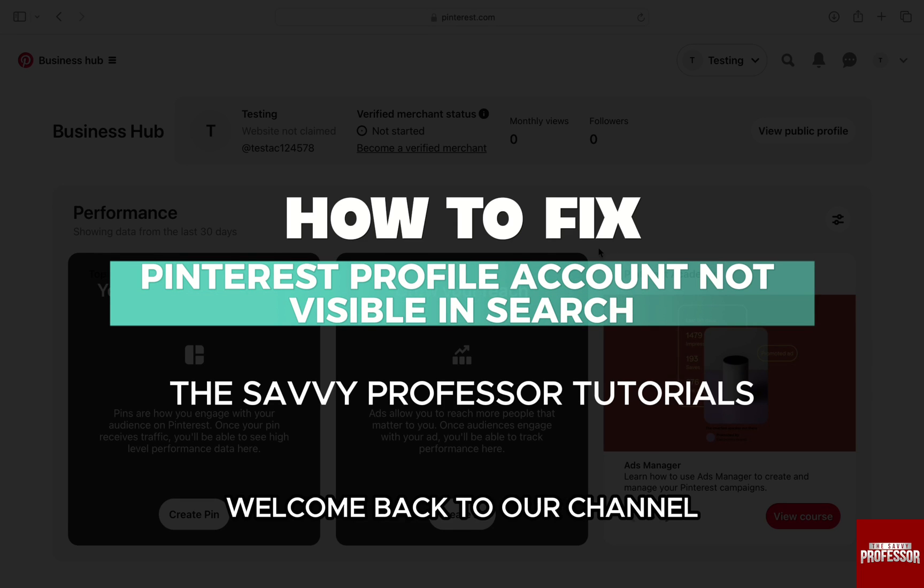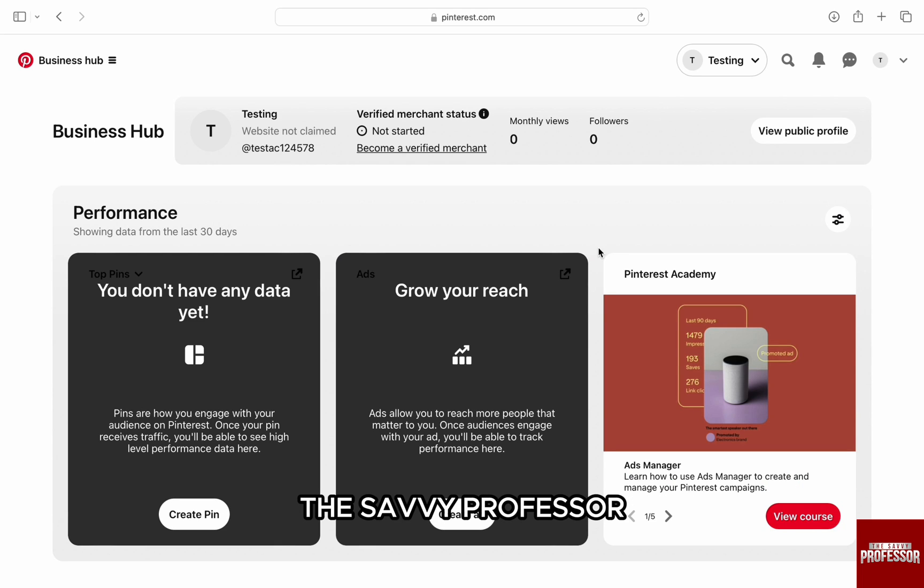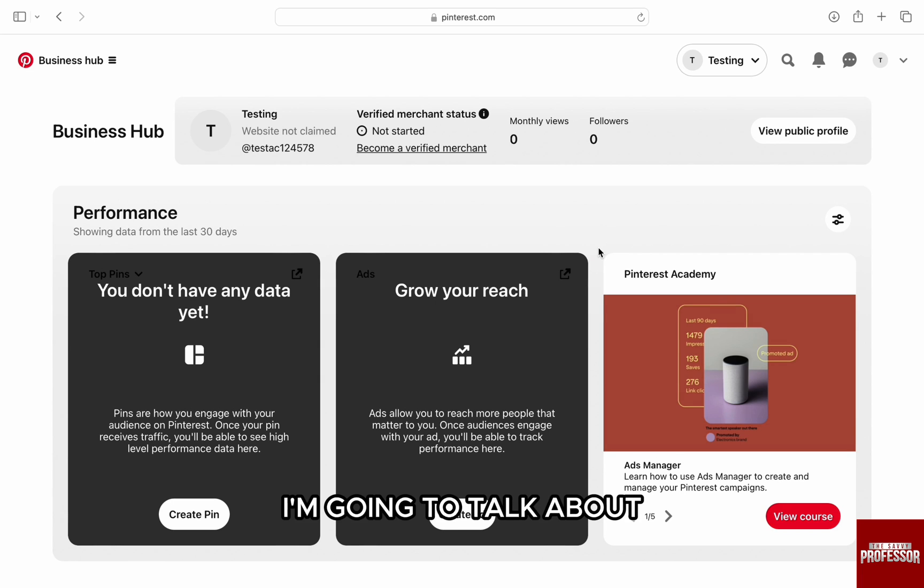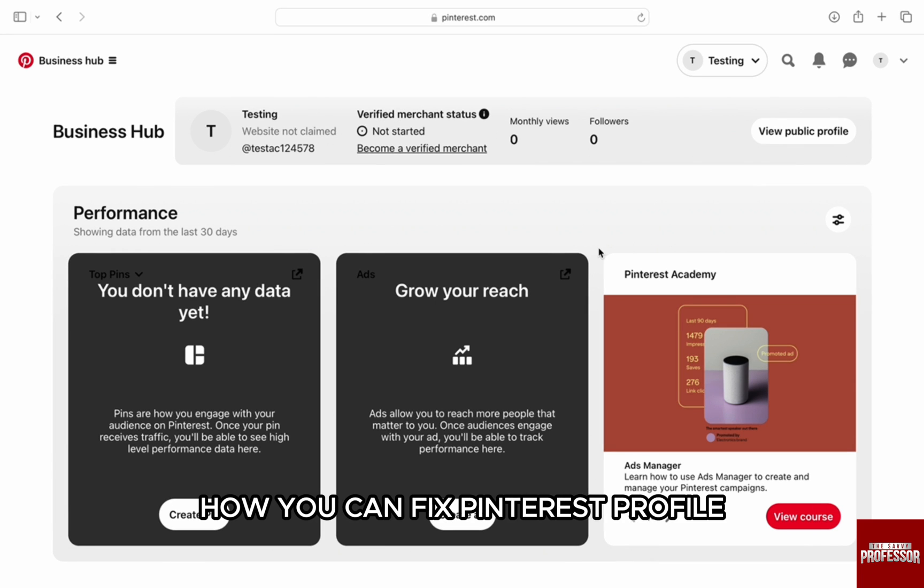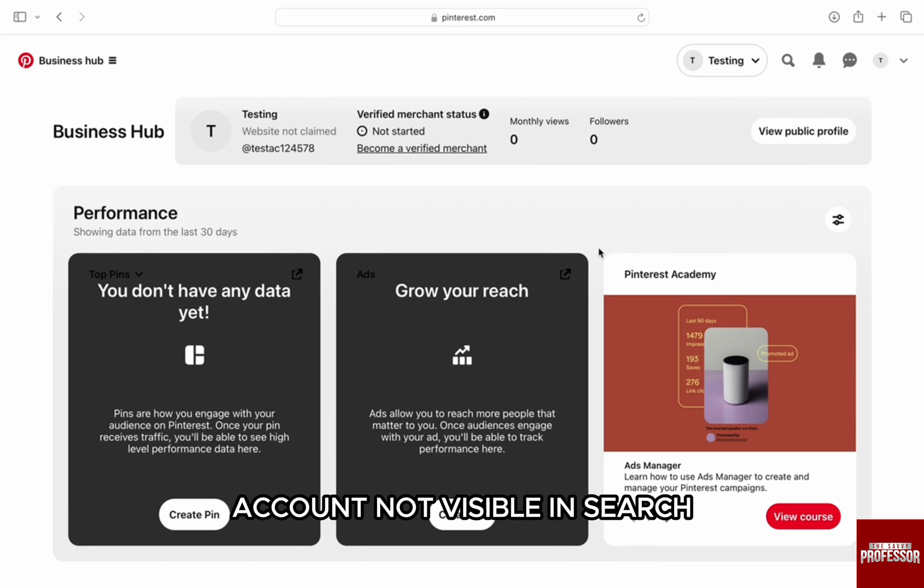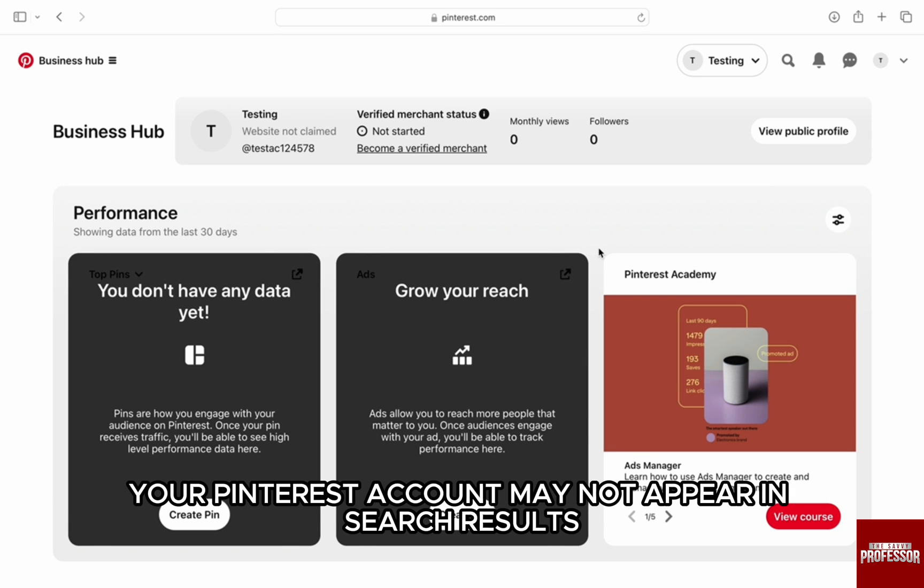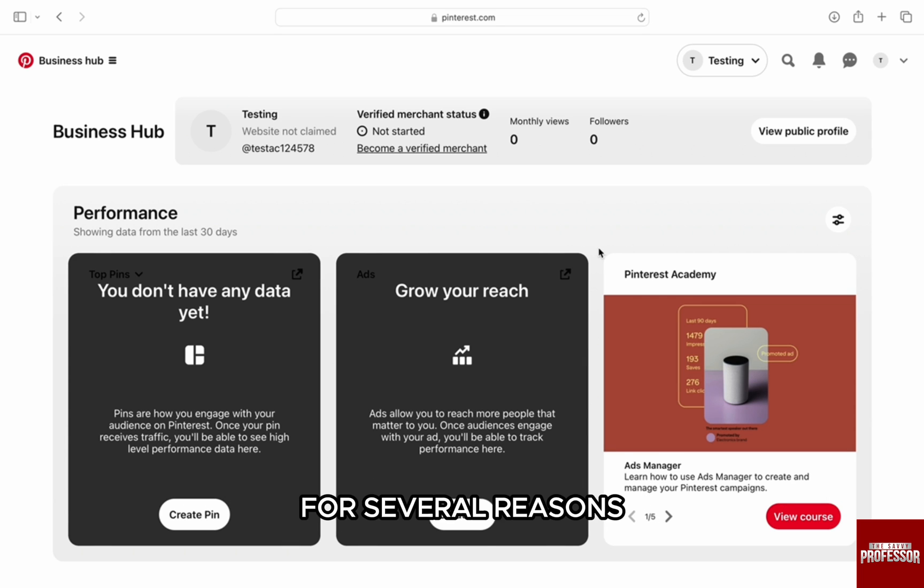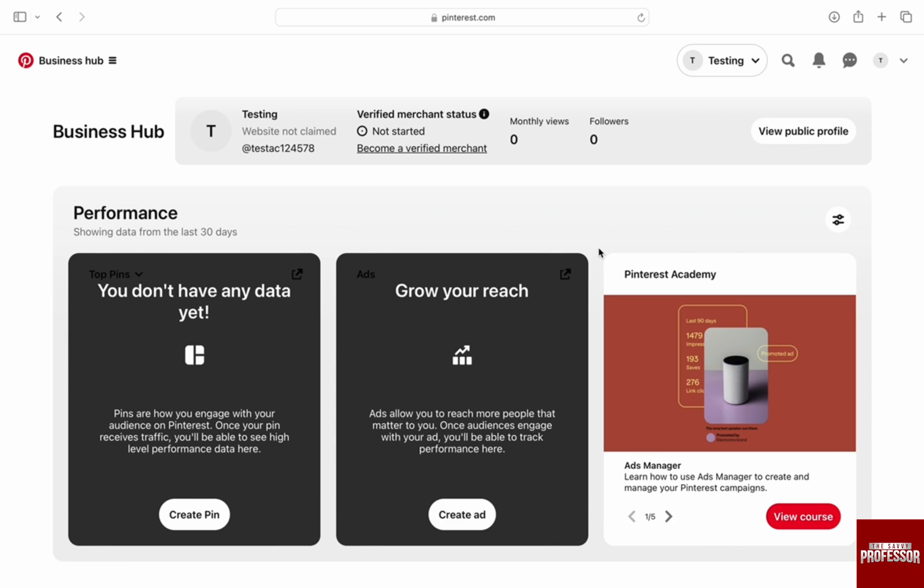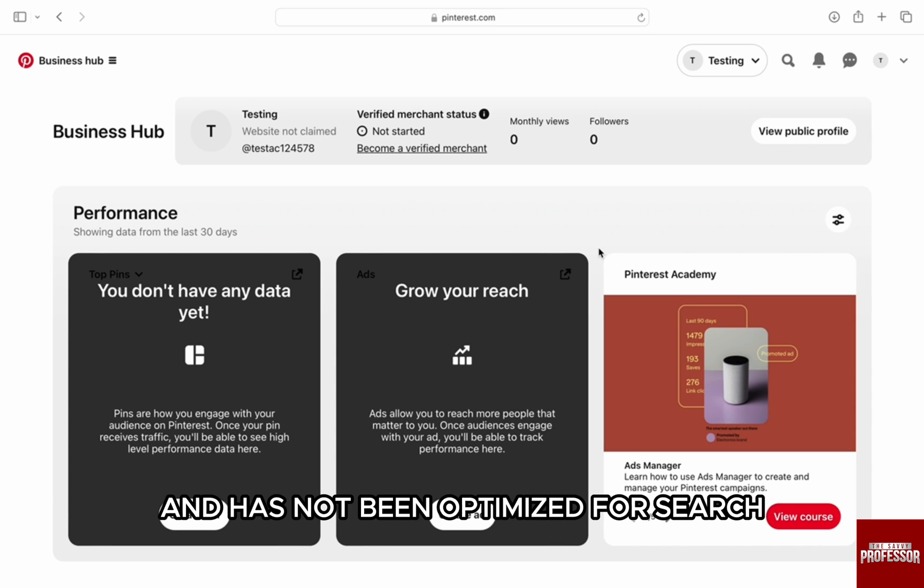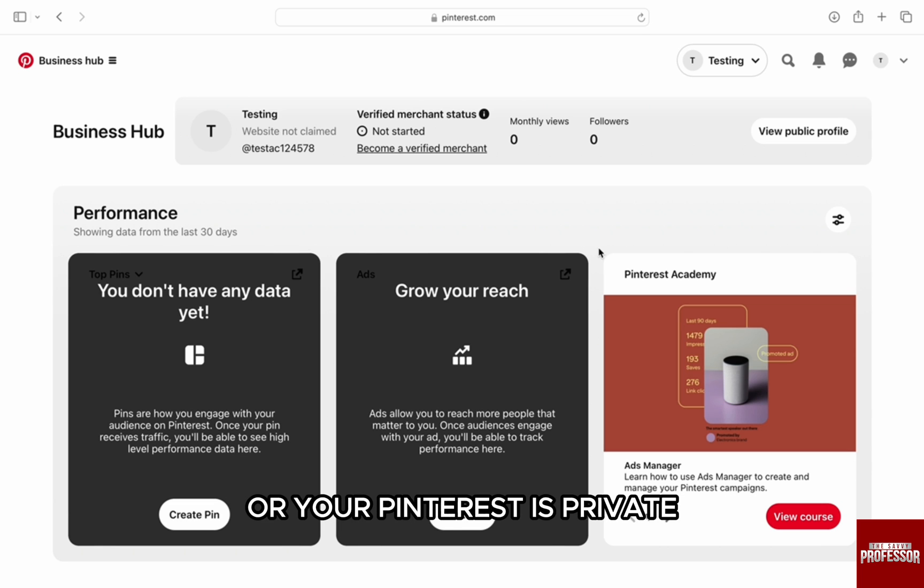Hello everyone, welcome back to our channel The Savvy Professor. In this video I'm going to talk about how you can fix Pinterest profile account not visible in search. Your Pinterest account may not appear in search results for several reasons, such as if your account is new and has not been optimized for search, or your Pinterest is private.